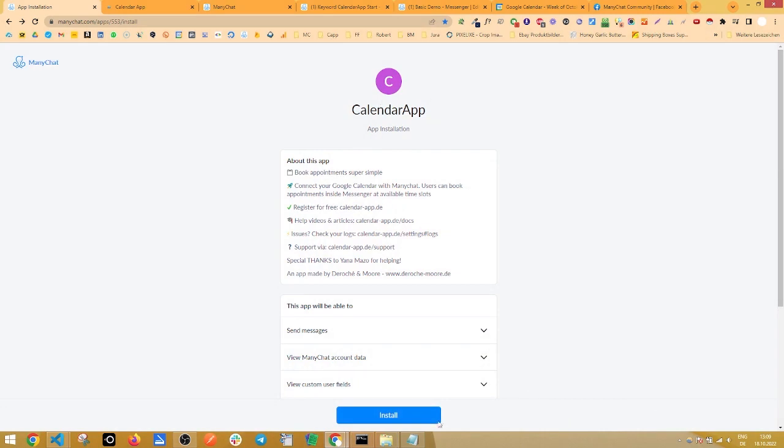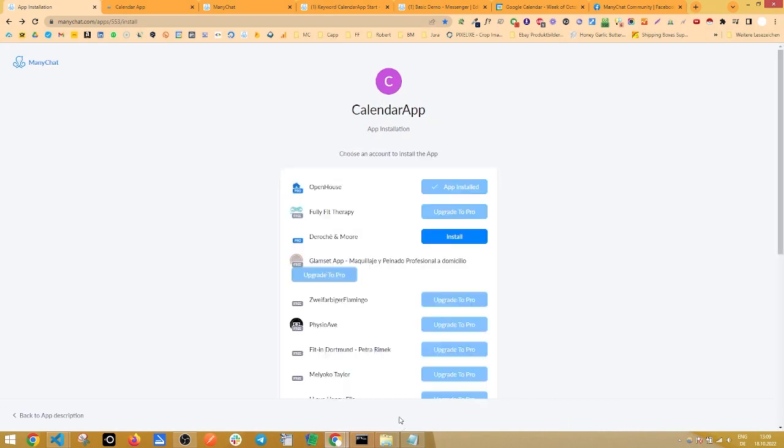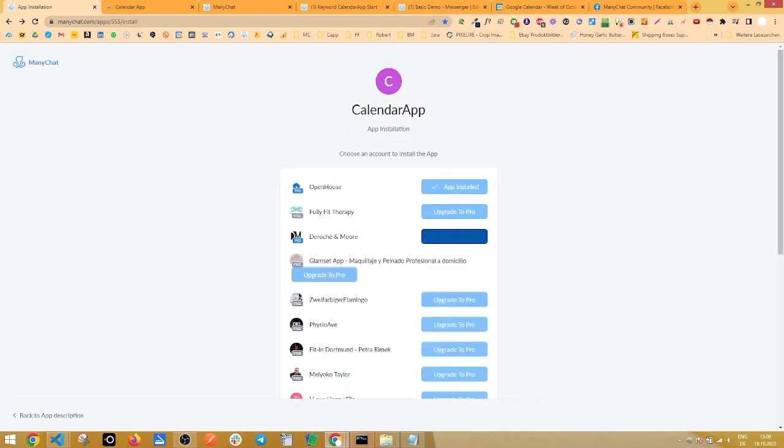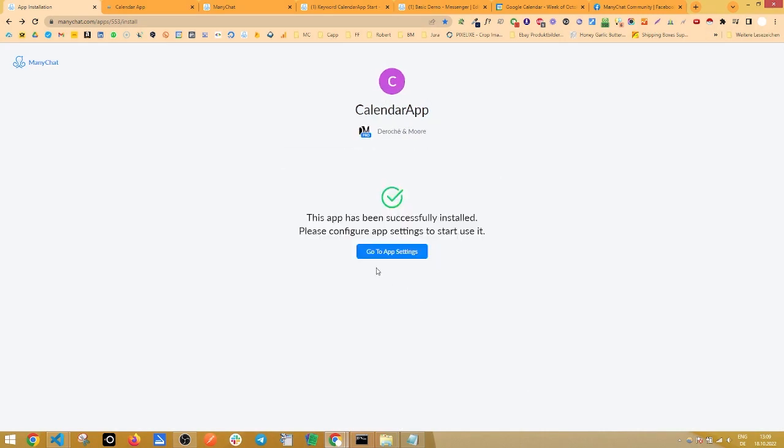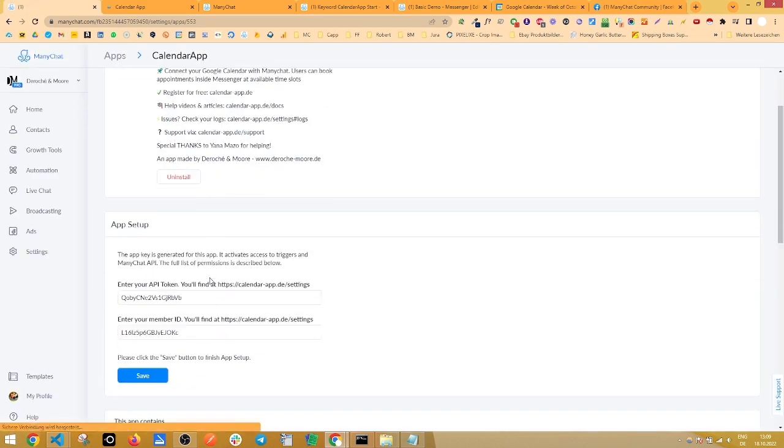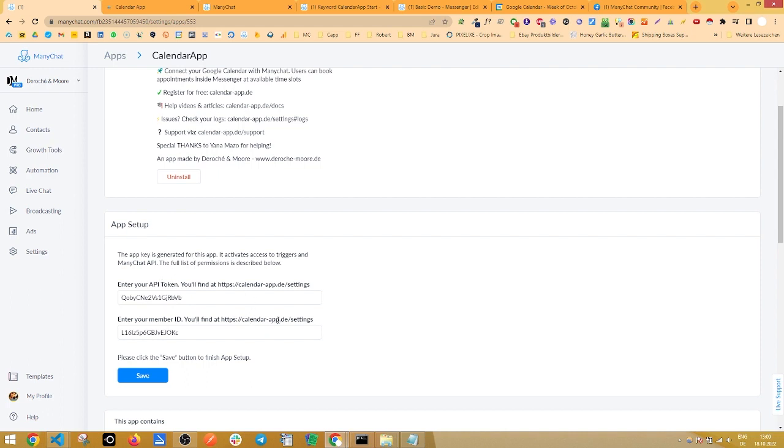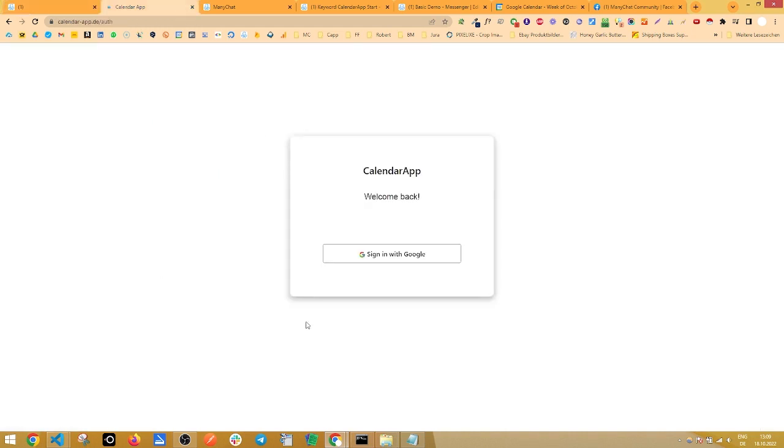So to get started, install the calendar app to your ManyChat page and go to the app settings. Then you have to get an API token and a member ID from calendar-app.de slash settings.